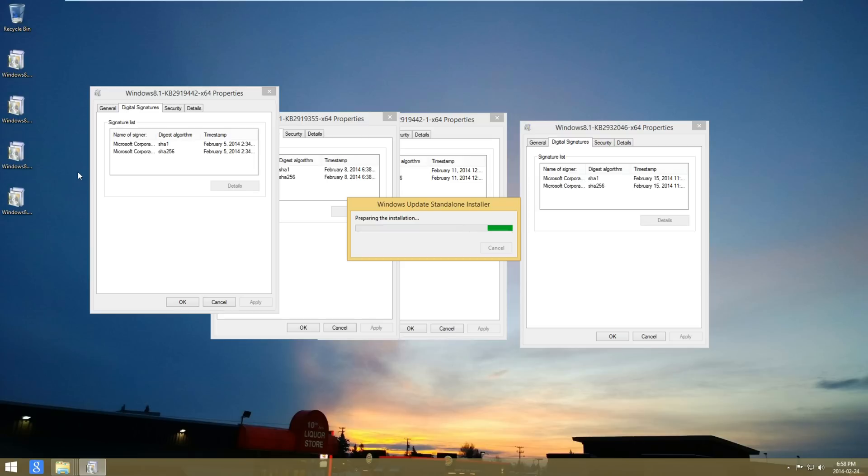It will ask you to restart — as I said, don't restart it.